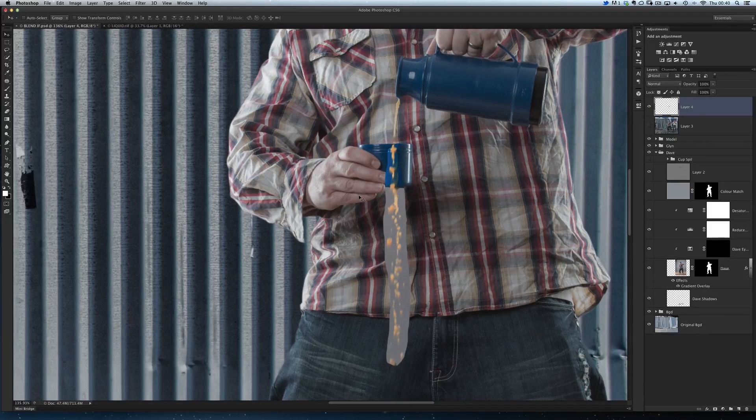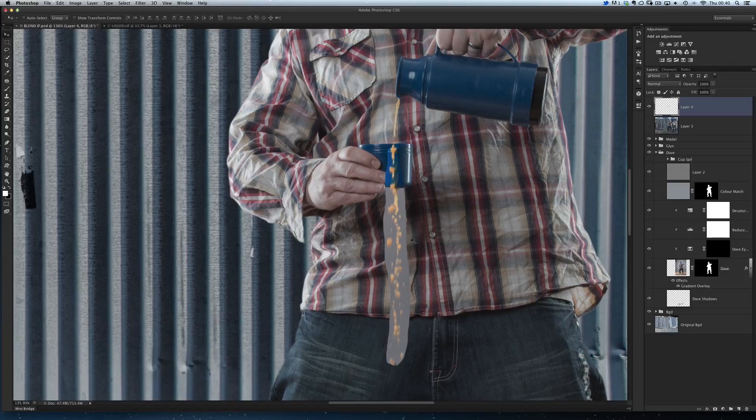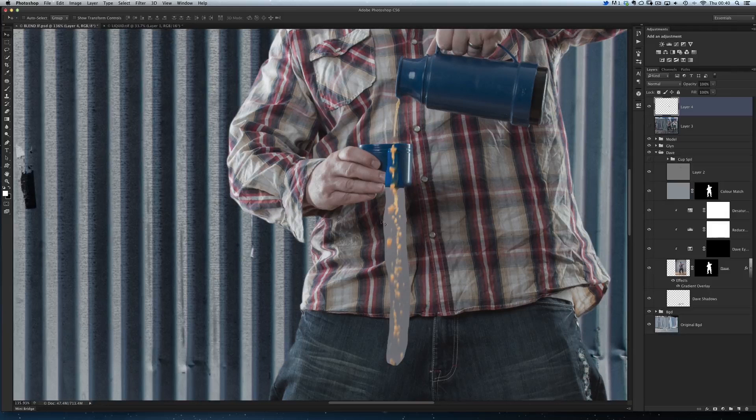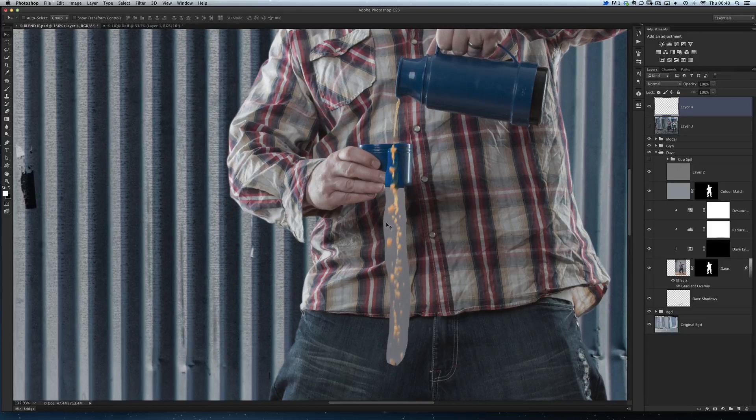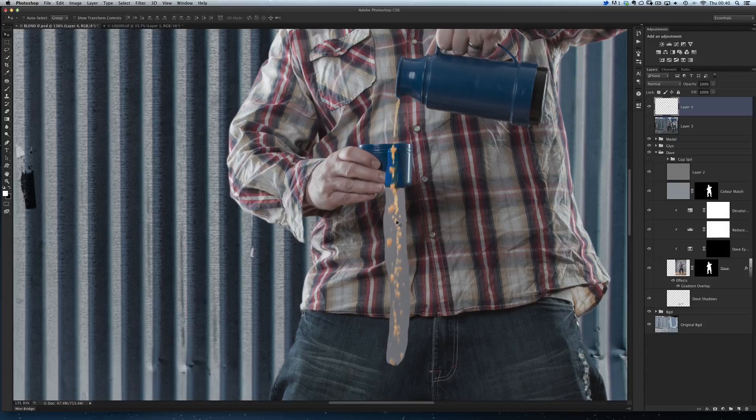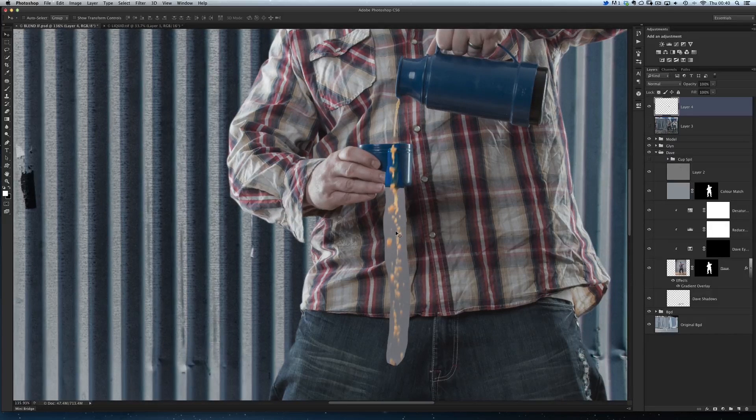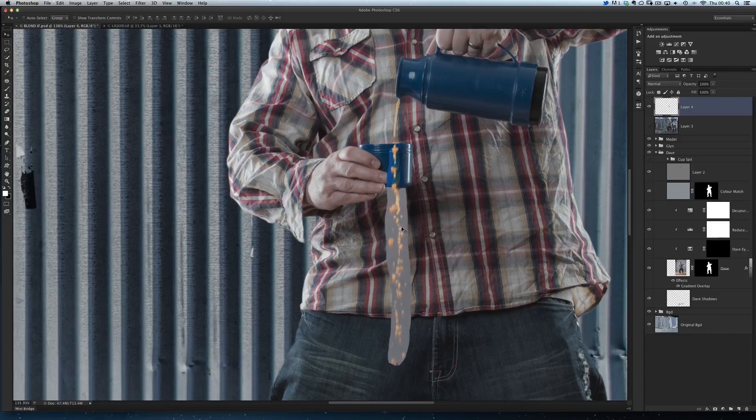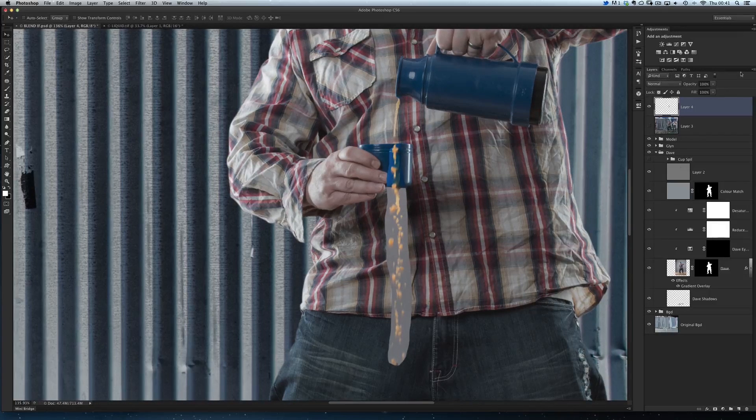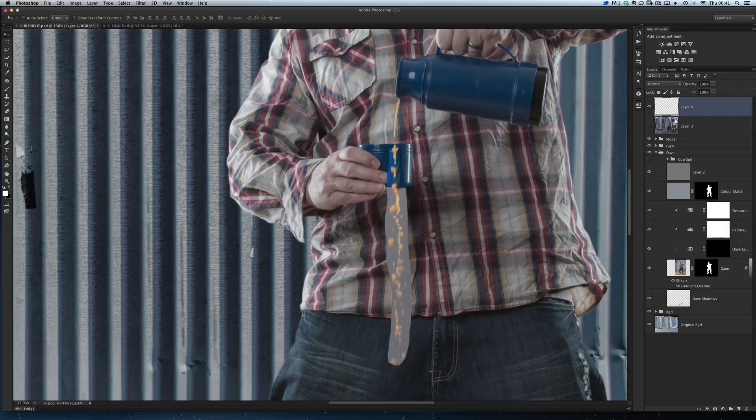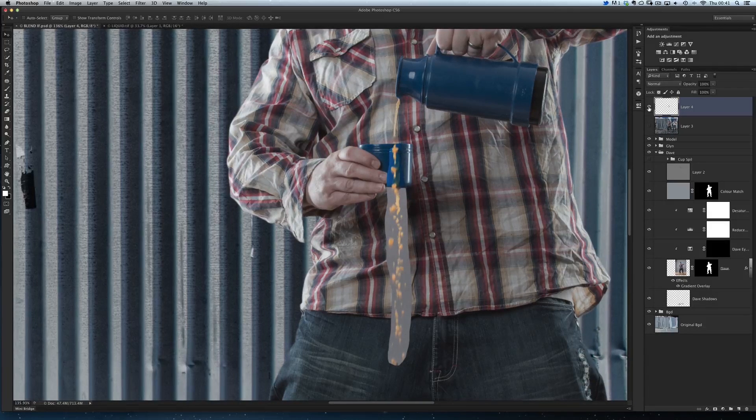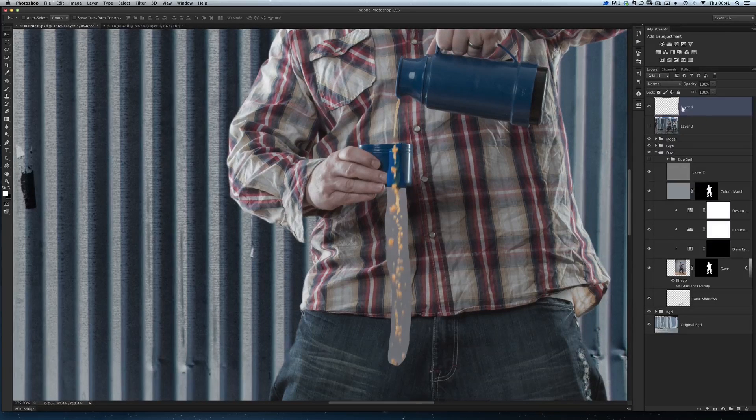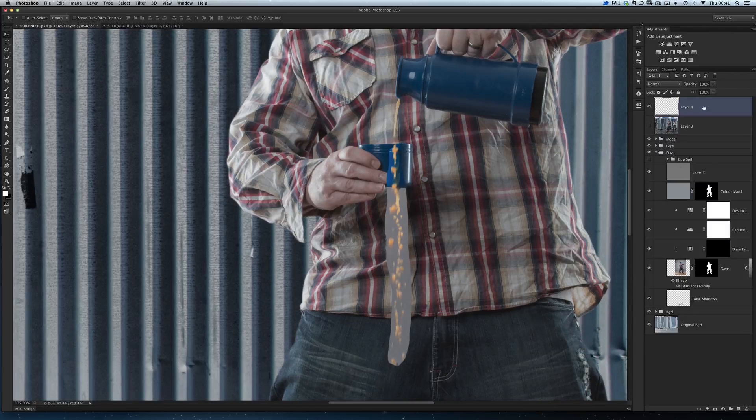Now you'd think that this would be quite difficult to select off the background - to get rid of all the gray and that bit of cup - but we don't actually have to make any selection whatsoever. You see, there's something in Photoshop you may have heard of and you may not have used, and that's the Blend If sliders. They're incredibly powerful in Photoshop. Here's the layer that contains the cutout of the liquid, the little one from off the other picture.